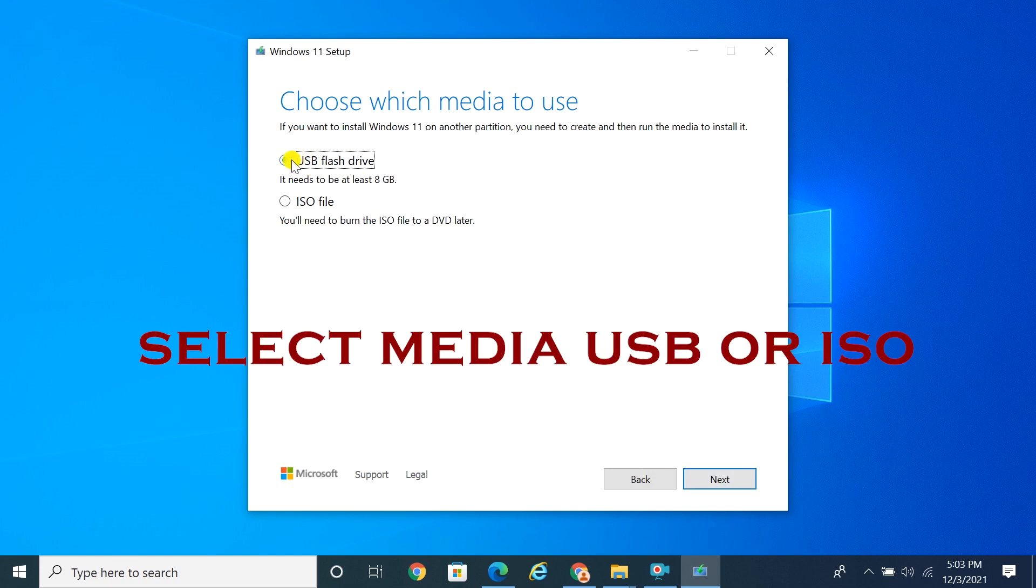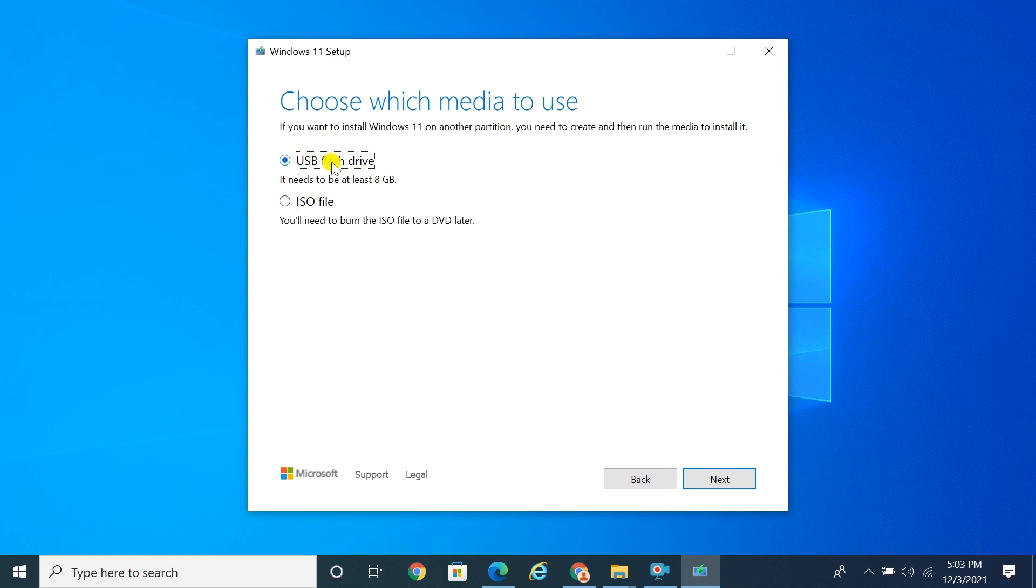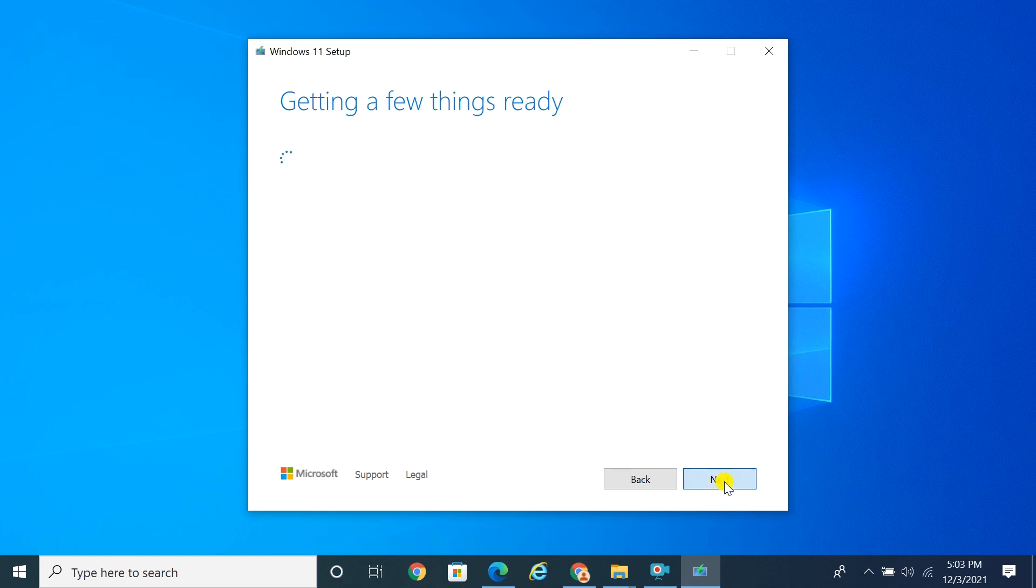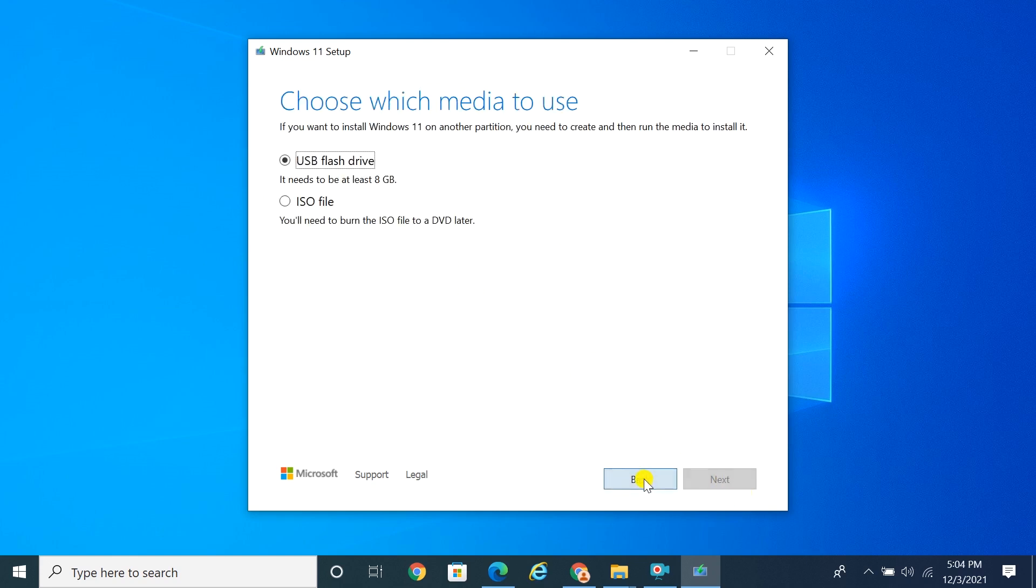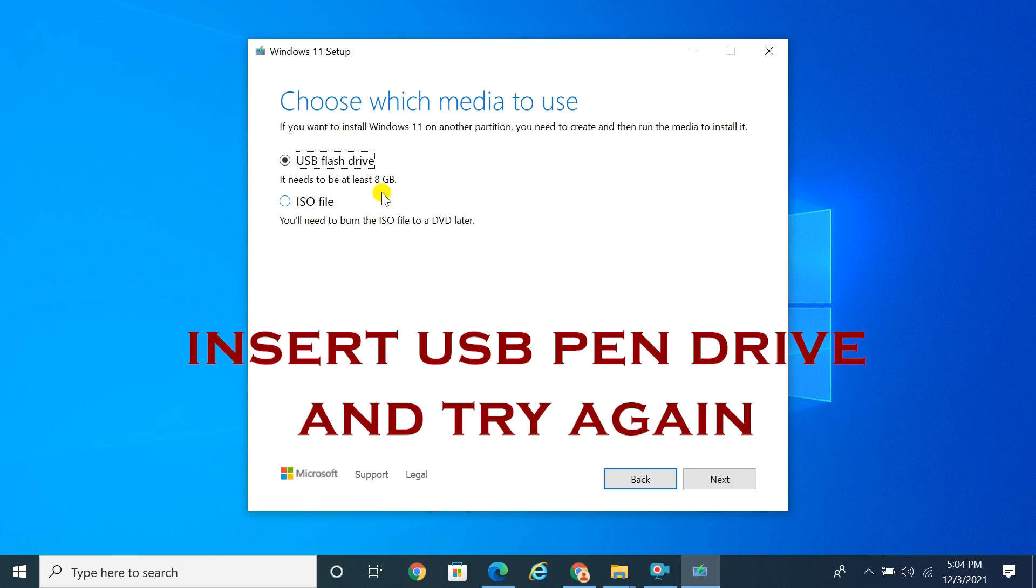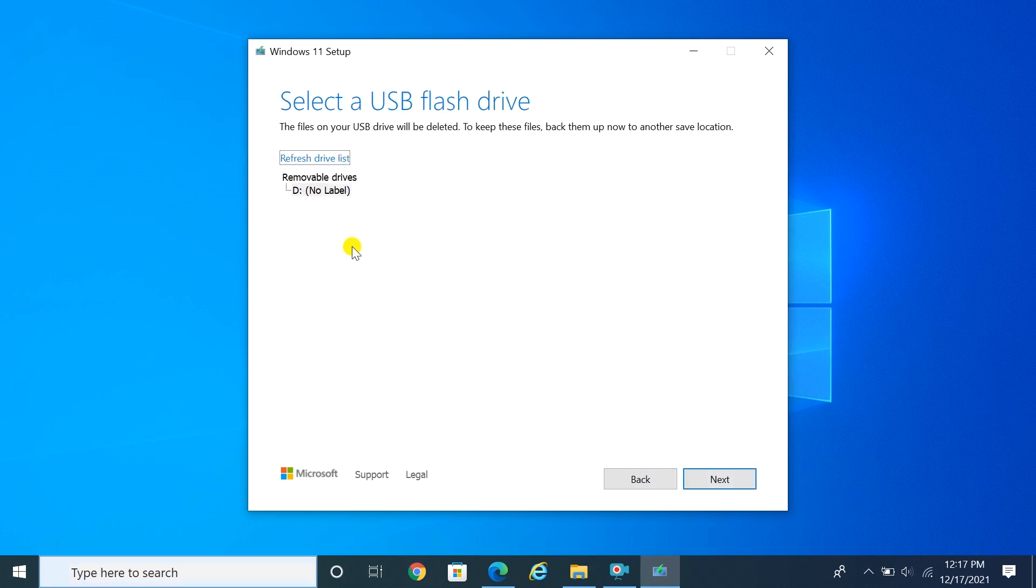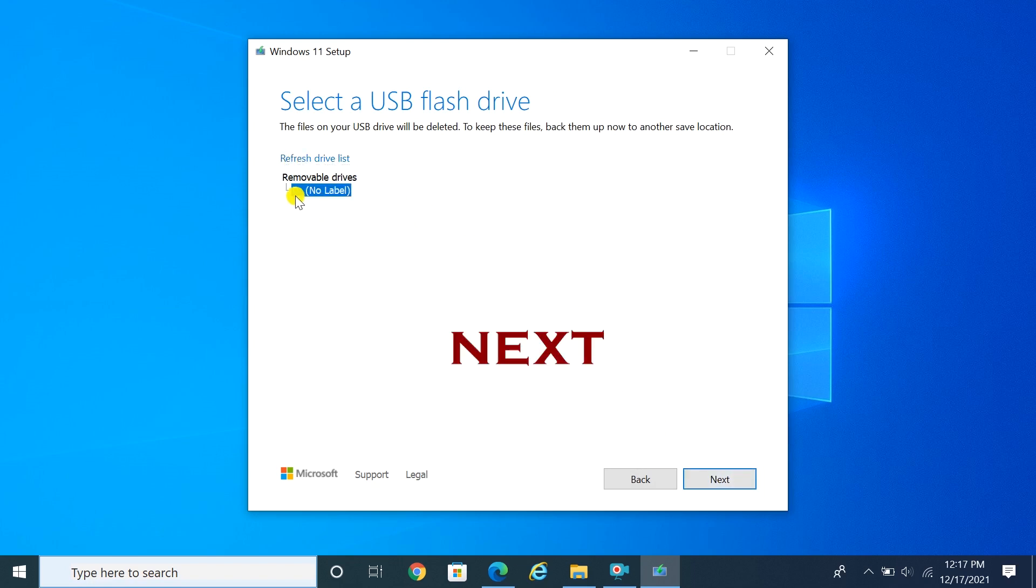Here you can select the media, ISO or USB. I am selecting USB media. Insert at least an 8GB USB pen drive and click Next.